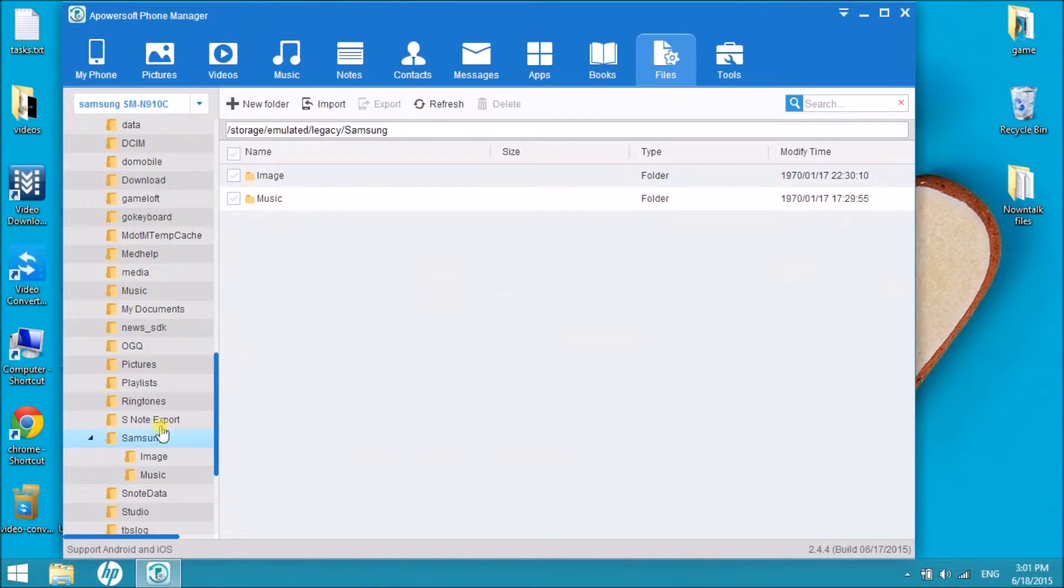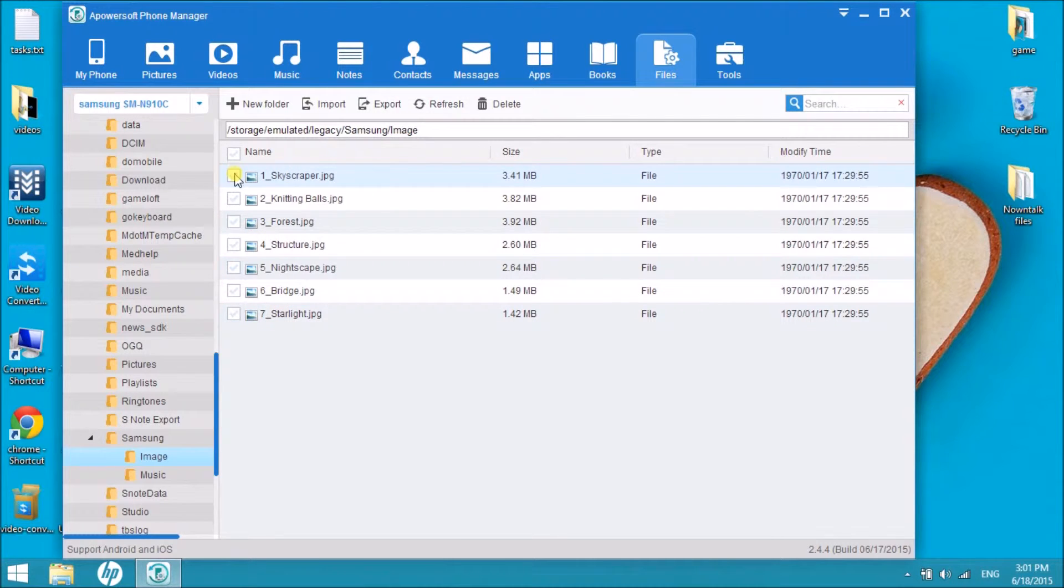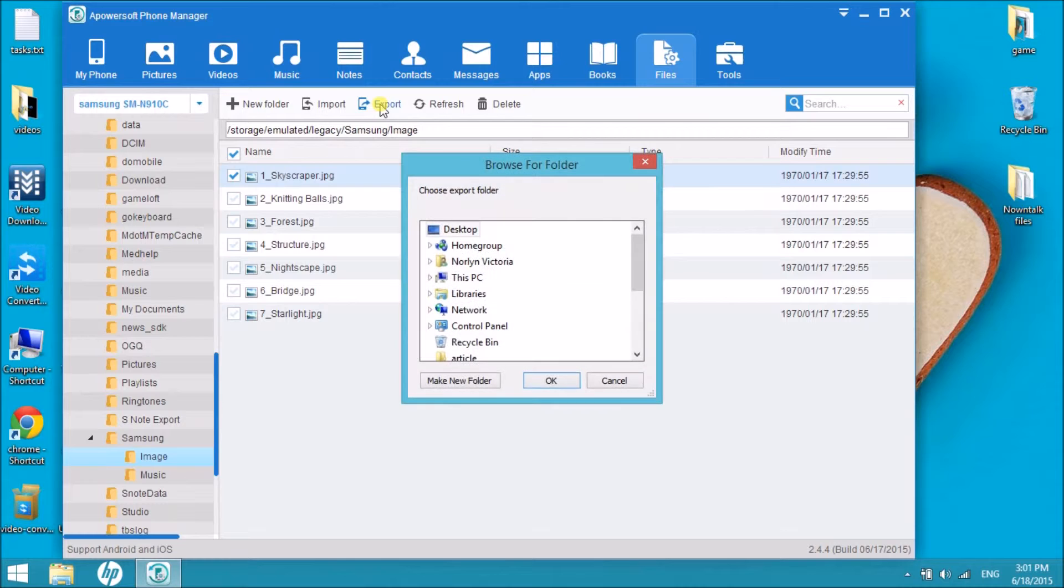Let's try with Samsung. We can actually export an image from the Android to the computer. Just simply click it and then click on export.